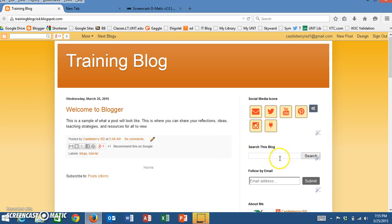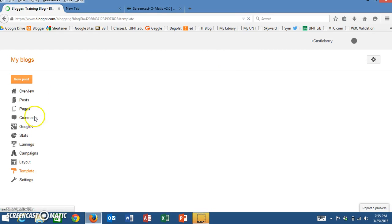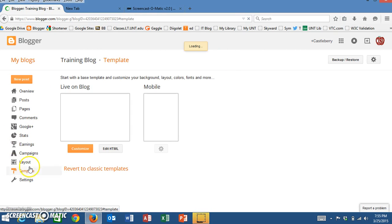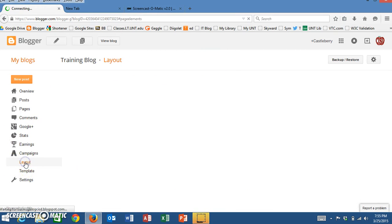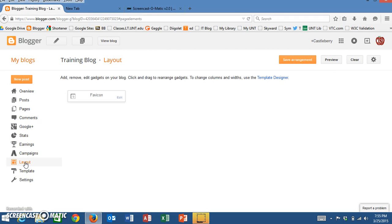So the first thing I'm going to do since I want to change this sidebar is go to the top right-hand corner here and click on Design. Once I've clicked on Design, I'm going to need to go to the Layout section. So on the left-hand side here I'll click on Layout.